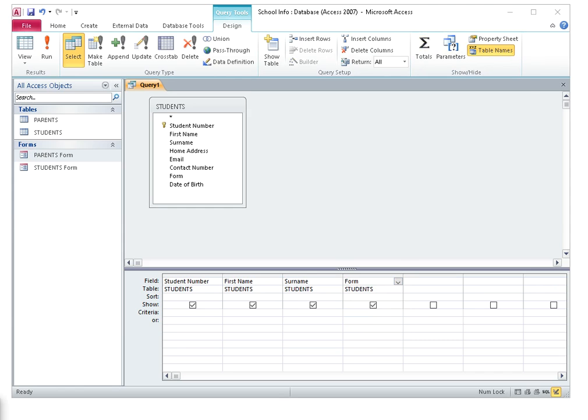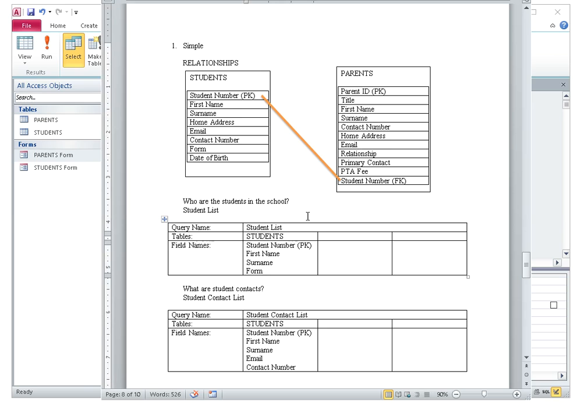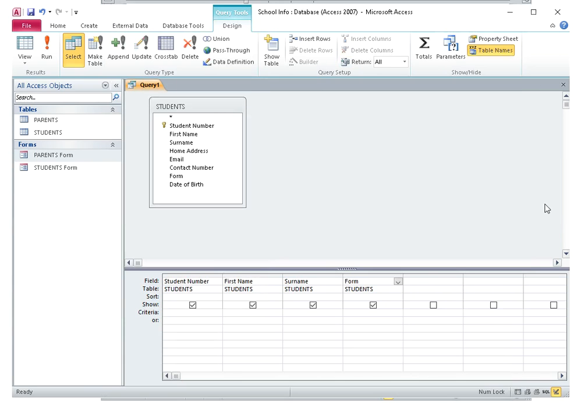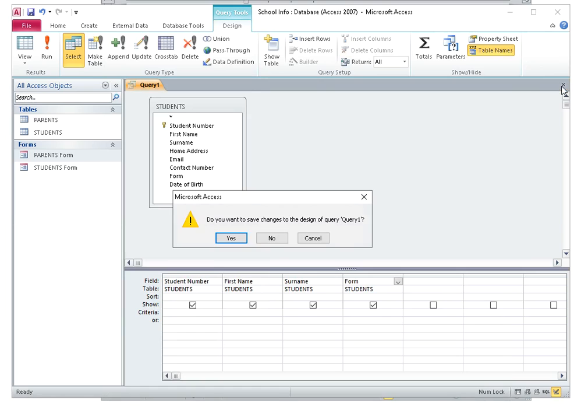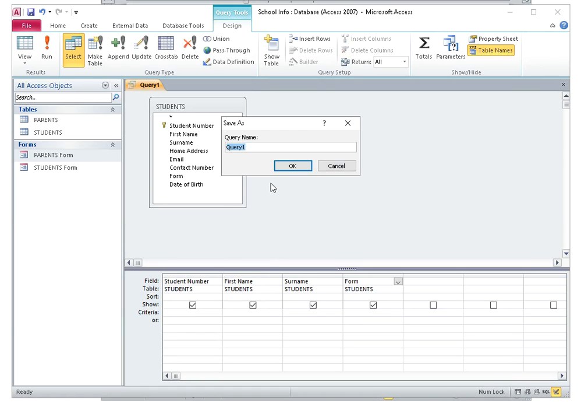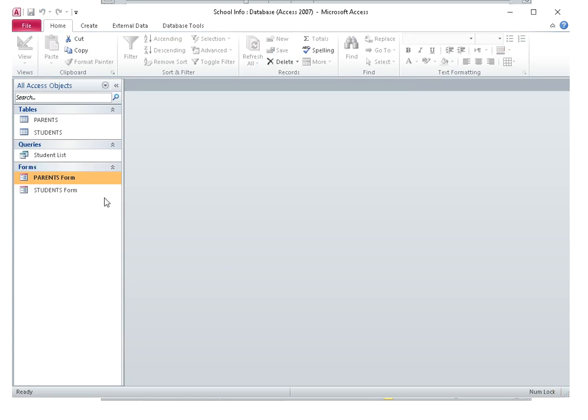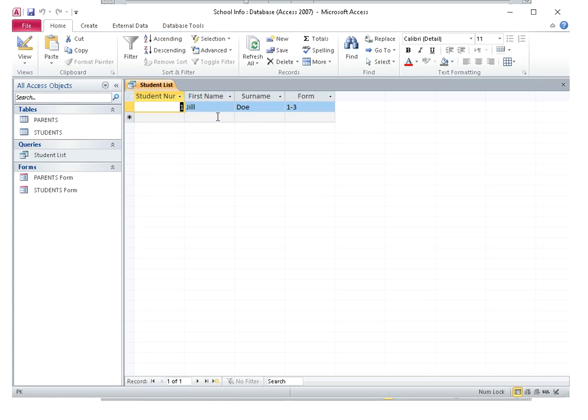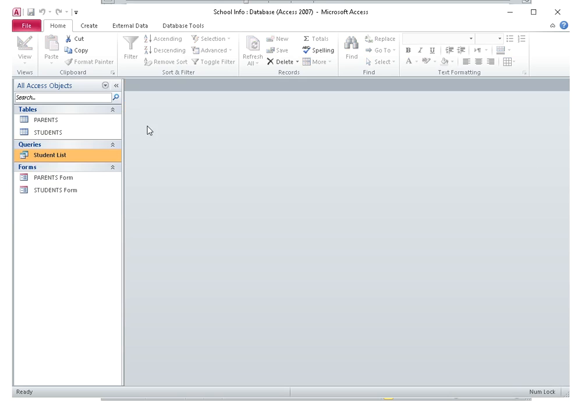What's the name of this? Student list. Close this, save, yes. Student list, click OK. Comes up a query. Let's open it and see what happens. It gave me the answer. I only have one student in my table, so it's going to give me whatever I have in my table.